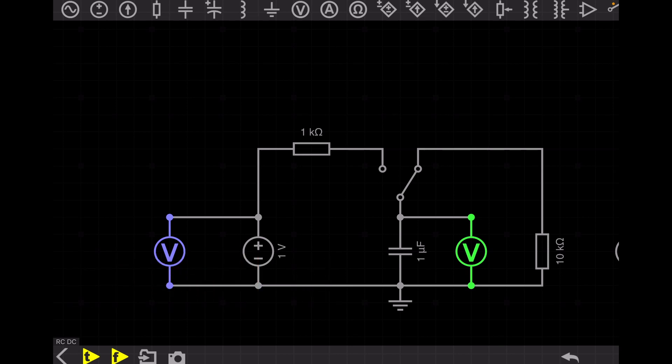The filter will convert the pulsating DC to a pure DC. Today we will discuss about the capacitive filter, also called the RC filter or RC circuit.